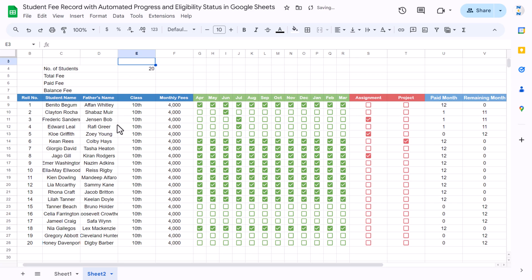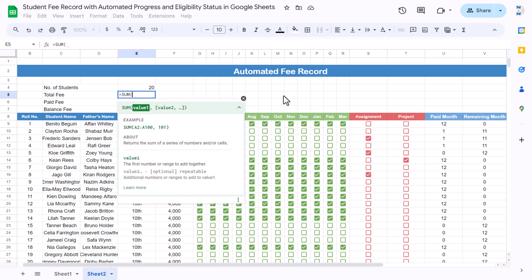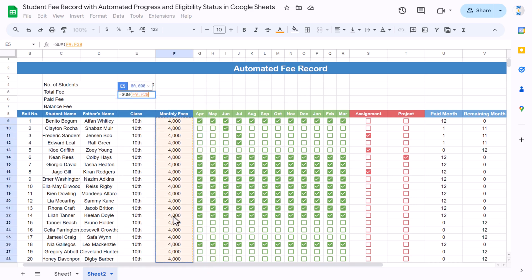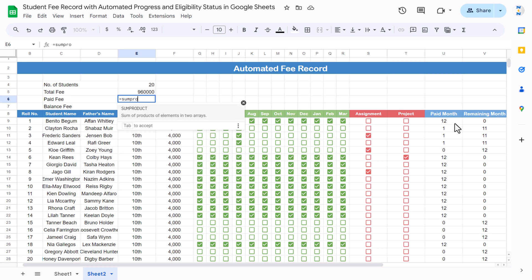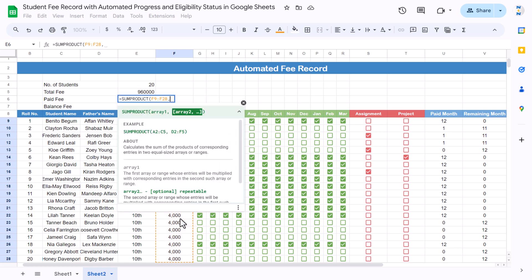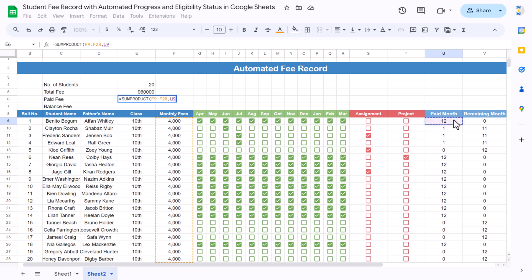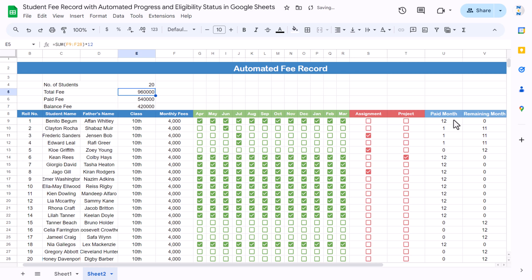For 'Number of Students', use COUNTA and count from the student name column to the end to get the count automatically. For 'Total Fee', use SUM of the monthly fee column and multiply by 12 since it's a monthly fee. For 'Paid Fee', use SUMPRODUCT of the monthly fee array and the paid months array. For 'Balance', use total fee minus paid fee.